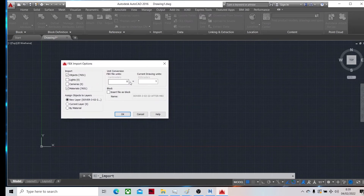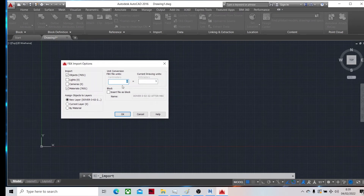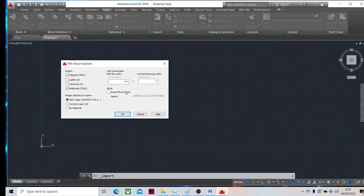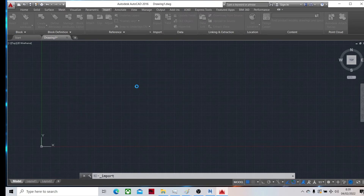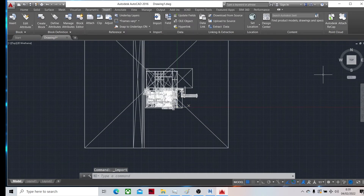We change the scale value. Zero cannot be used so we set it to 1, or 1.1. Then we try to open the file.